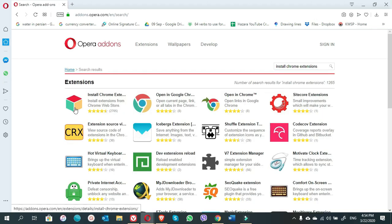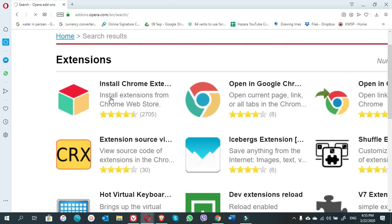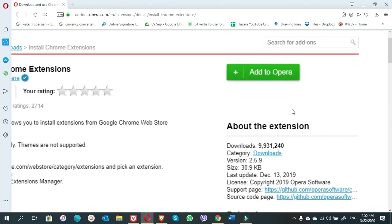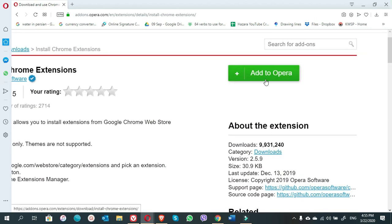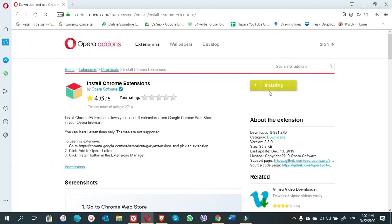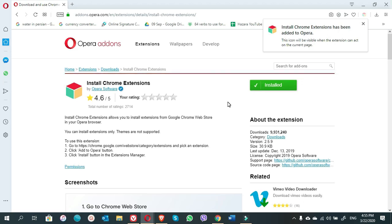You see here the first one is Install Chrome Extension. Click on this. Here you see a button Add to Opera, click on this. You see a notification there, Install Chrome Extension has been added to Opera.